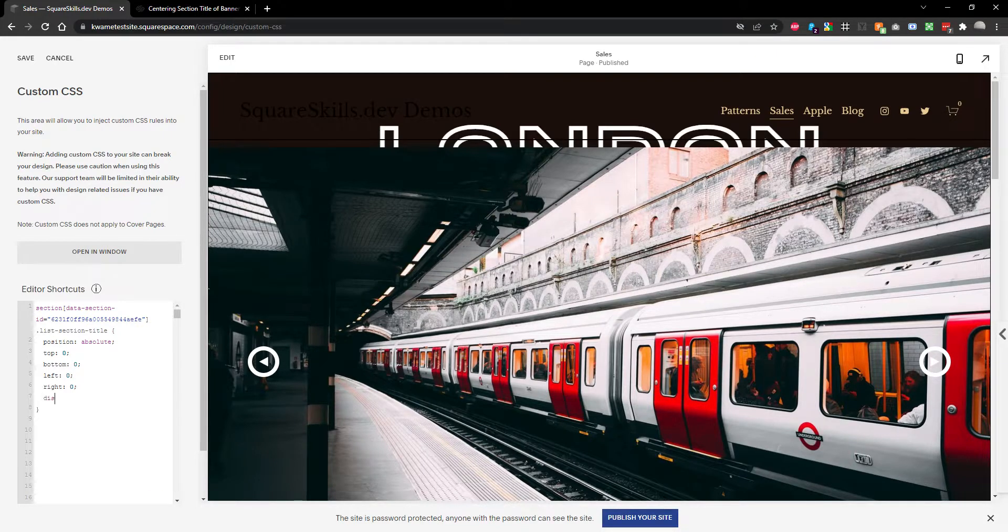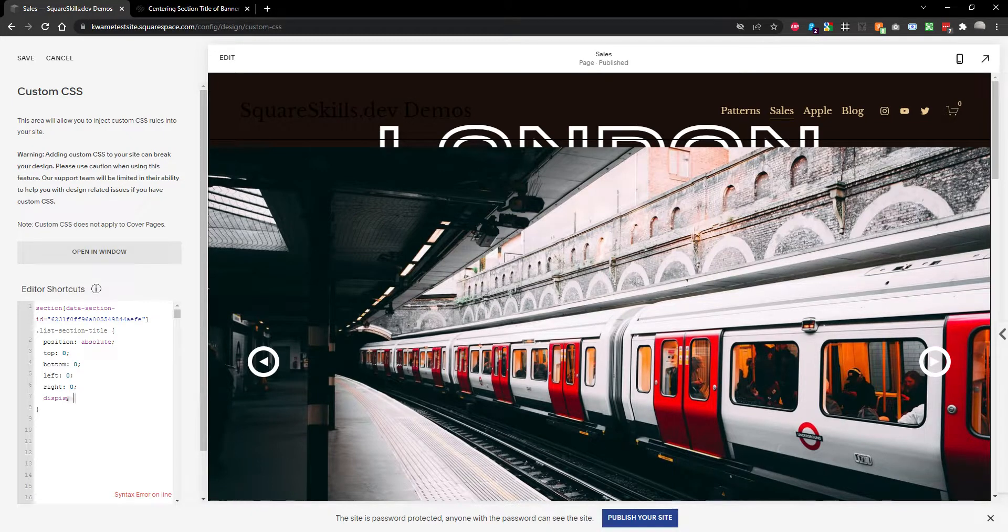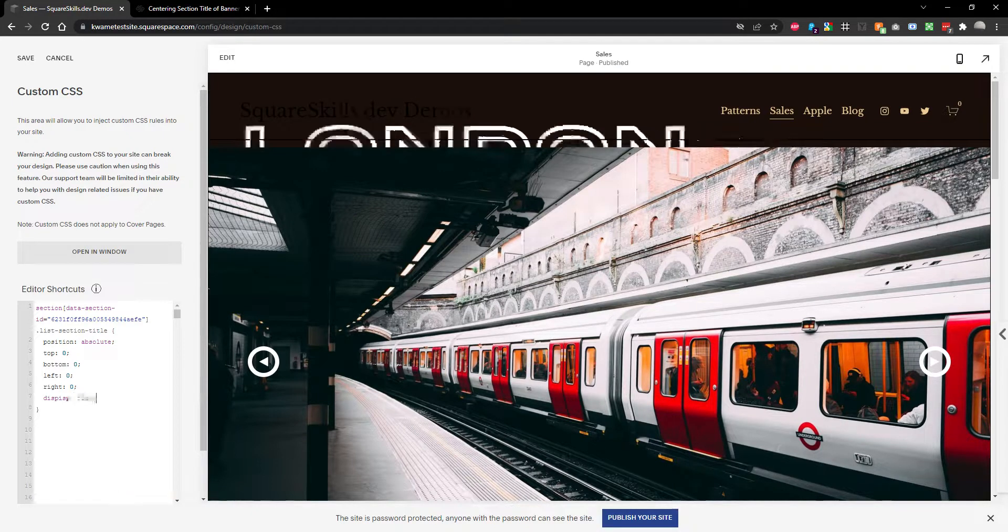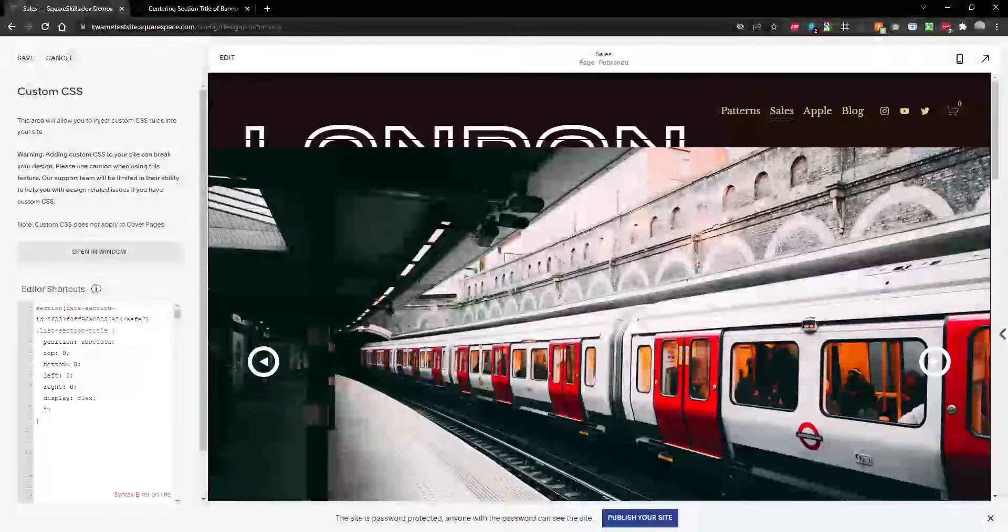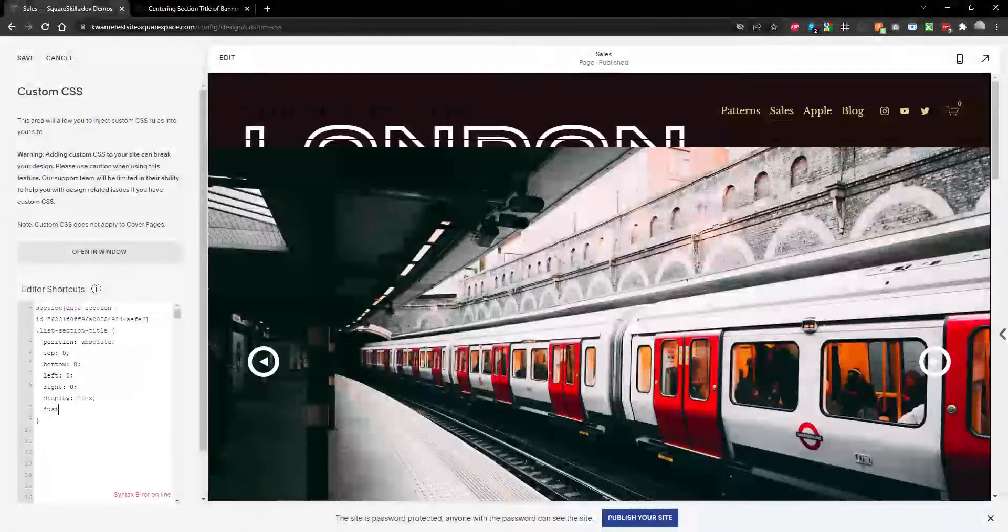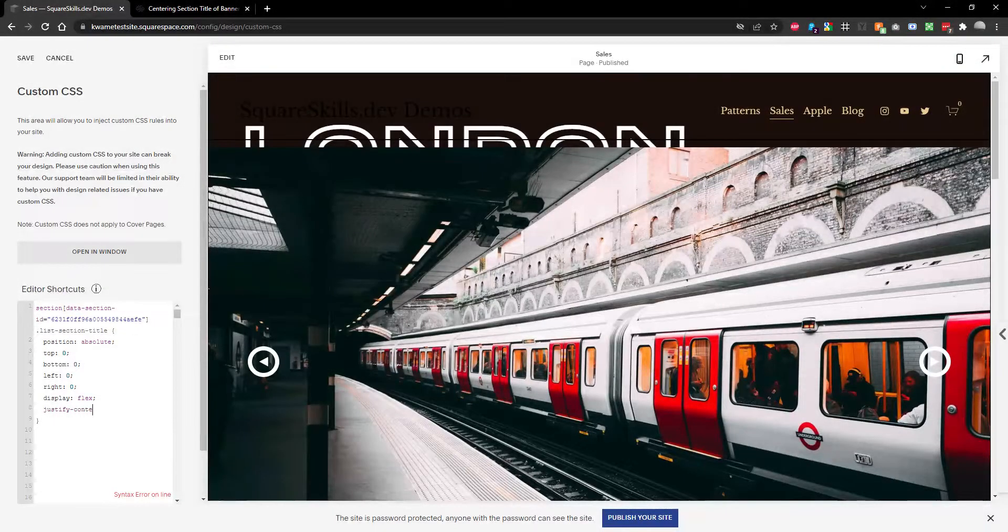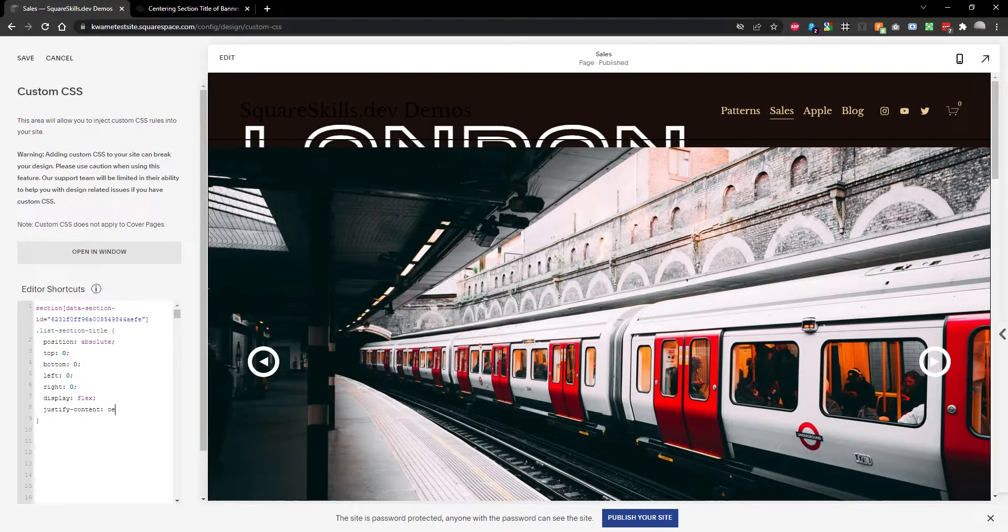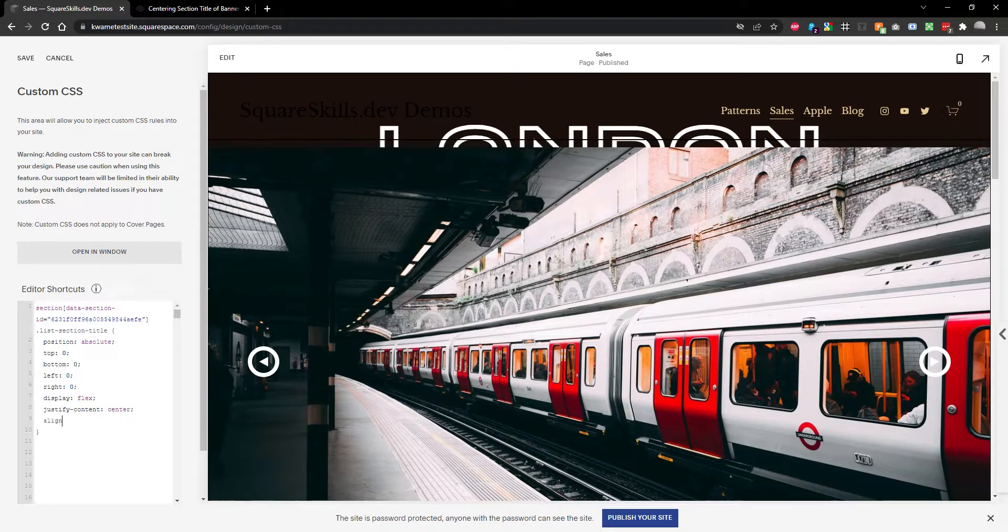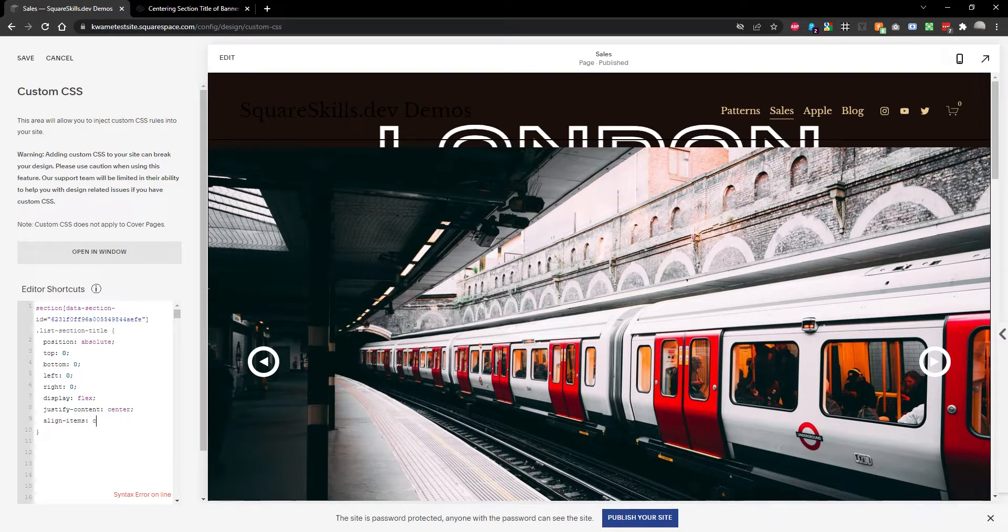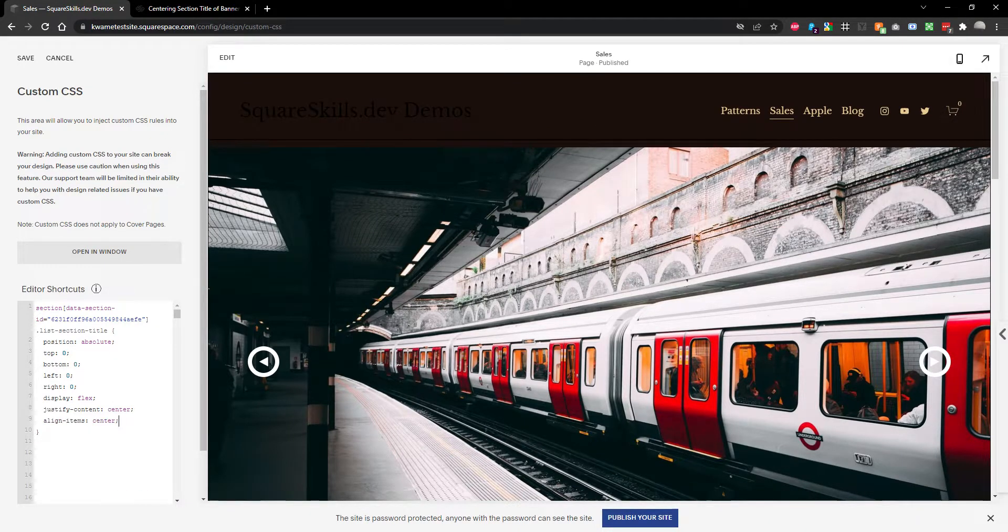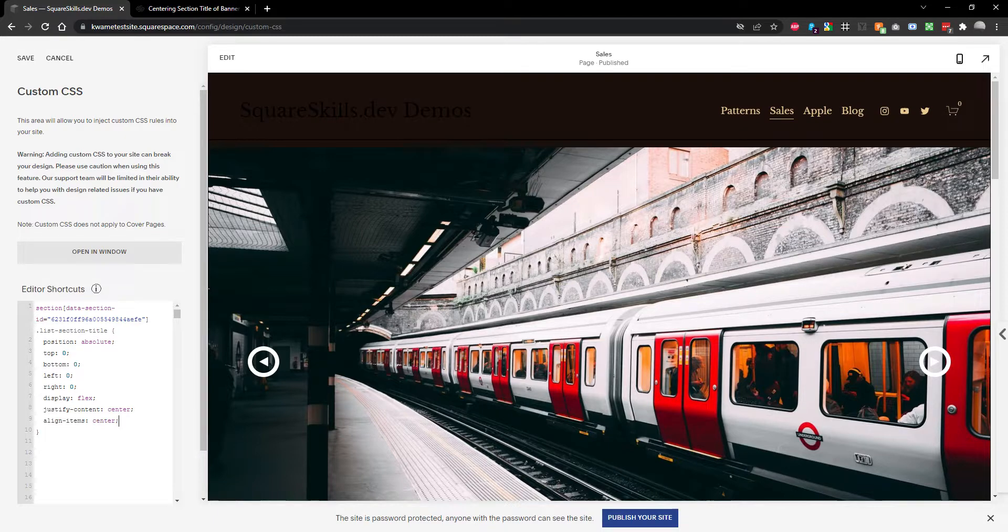Then we are going to set it to display flex. We're going to say - sorry, not flex line. We're going to do justify content center and we're going to do align items center. And you'll see it's now disappeared behind the banner, which is no good.